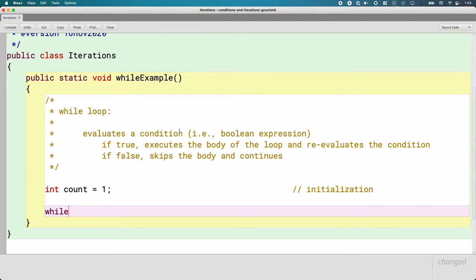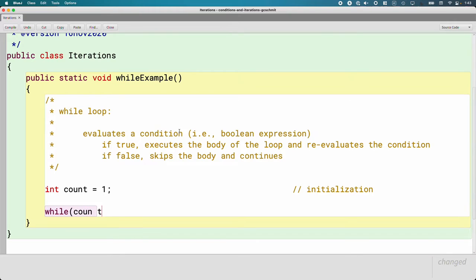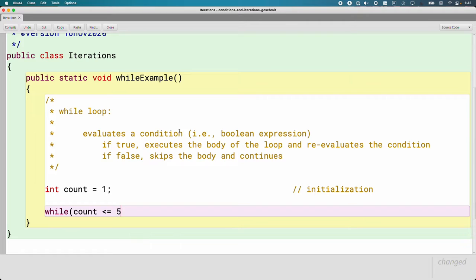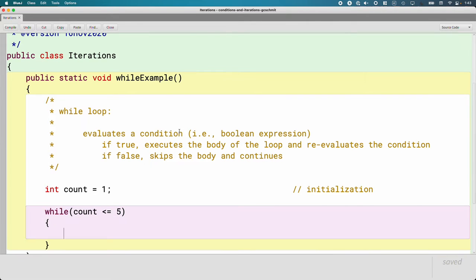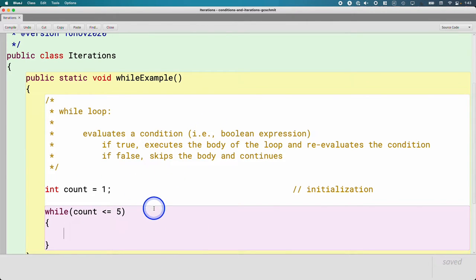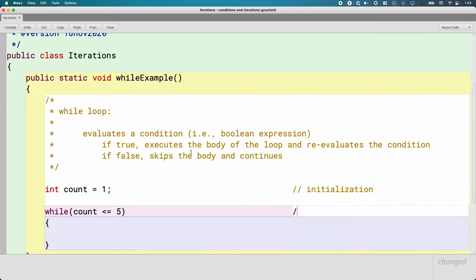Now we'll do our while statement. The while statement syntactically is similar to an if statement. We have the keyword while, parentheses in which we put the boolean expression. While this is true, the code will continue to run. So while count is less than or equal to five, run the body of the while loop. I'm going to label this as the condition.